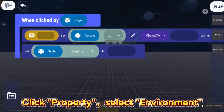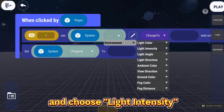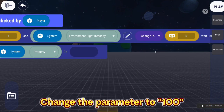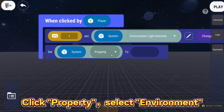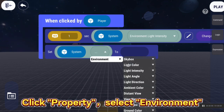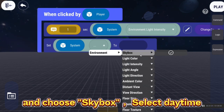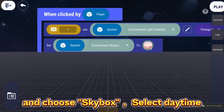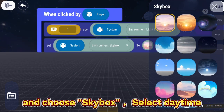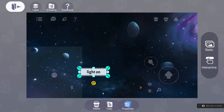Click Property, select Environment, and choose Light Intensity. Change the parameter to 100. Click Property, select Environment, and choose Skybox. Select Daytime.